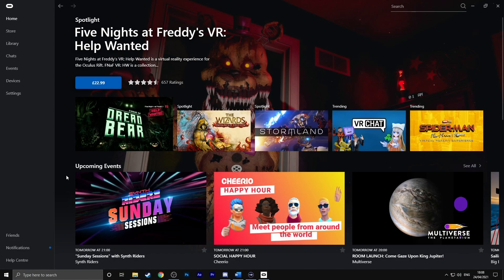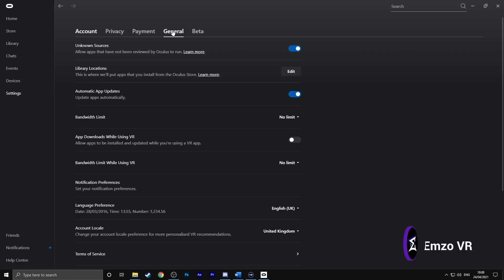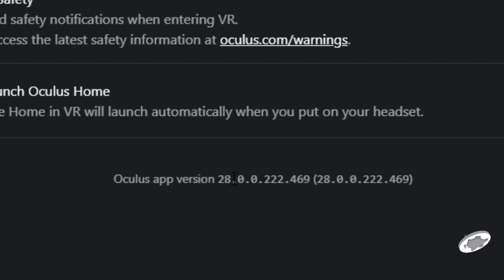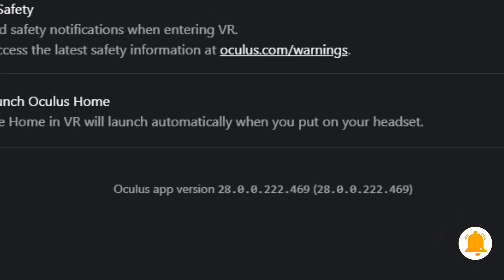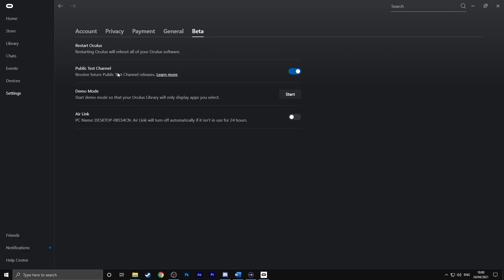In the Oculus app, to find out what version you have, go to Settings, then General, and scroll to the bottom — you should see a version number there. If it says 28, you're good to go. If you do not have version 28, go to the Beta tab and enable the Public Test Channel. Make sure that is turned on and you should hopefully get version 28.